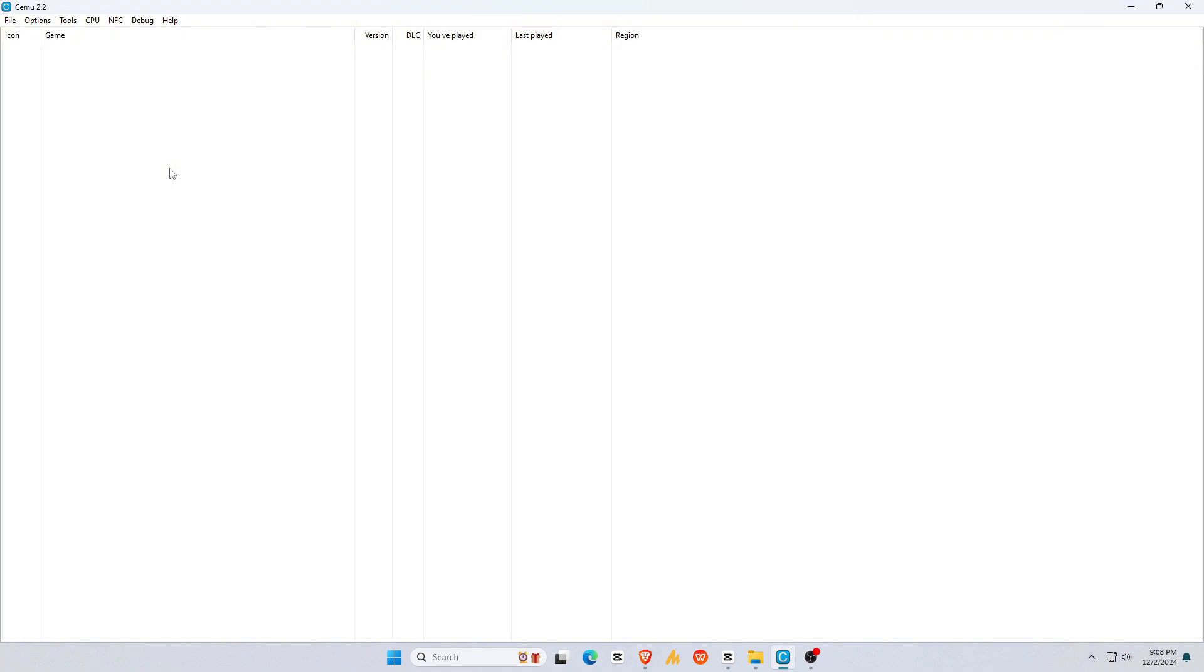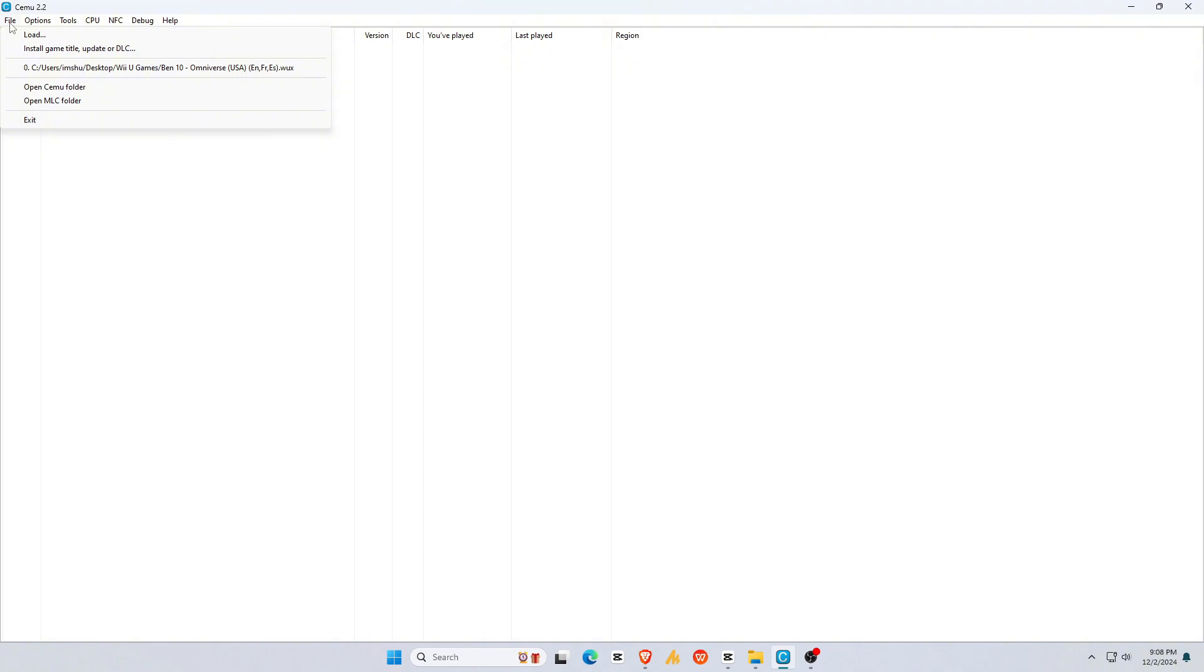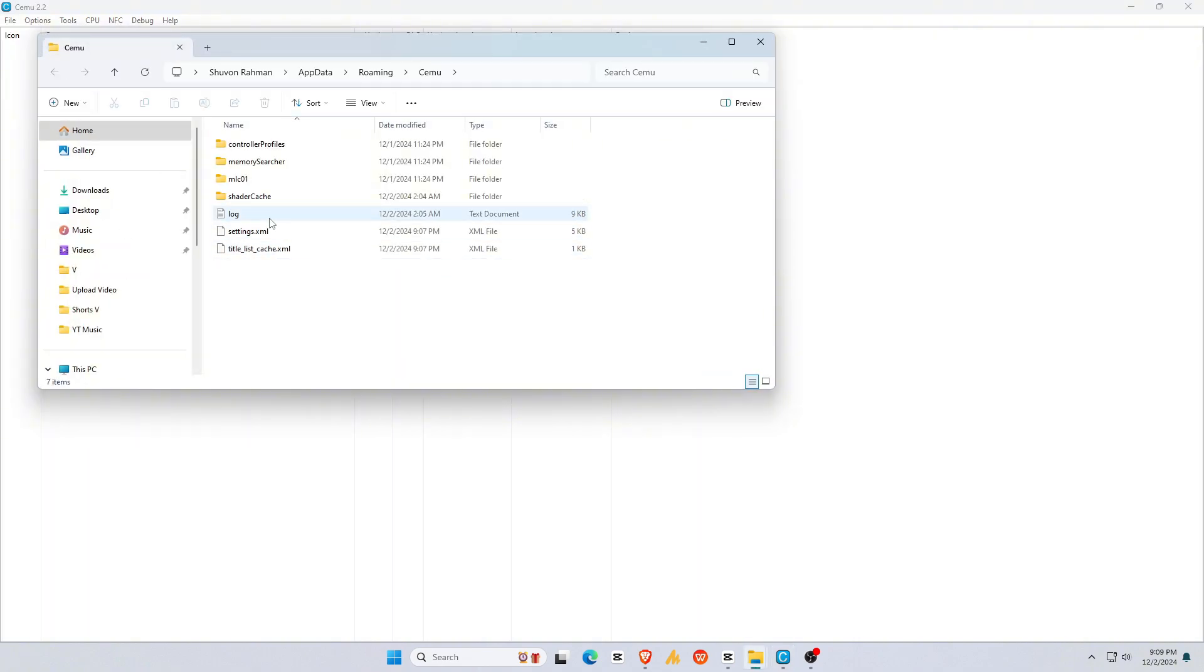You may notice that the game list is empty. If you use WUA, you don't need any keys. But if you use WUX, you must install keys. To install keys, go to the File option. Then open the Cemu folder and paste the Wii U keys there.